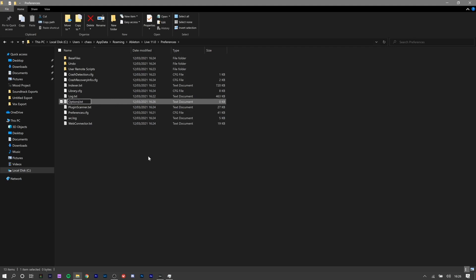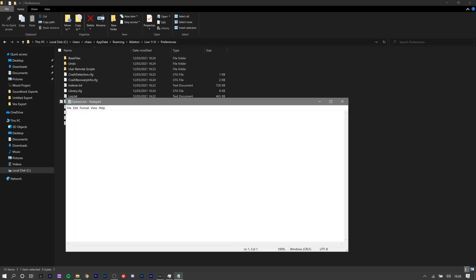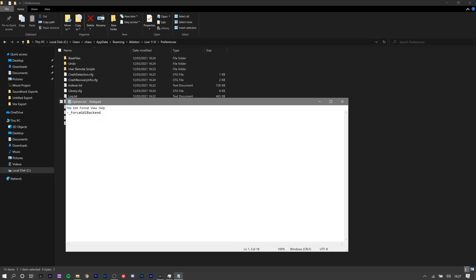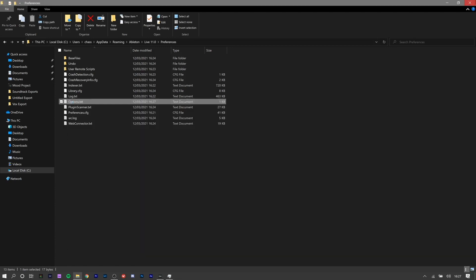If you don't name it that, this ain't going to work. Go into File and type this in: dash, underscore, ForceGDIBackend. Then save that file and close it.